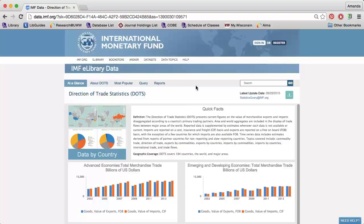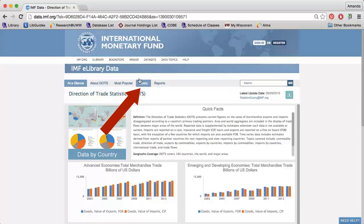The International Monetary Fund, or IMF, makes some of its data available online for free, including its direction of trade statistics. To run a report, click Query.